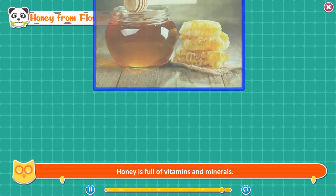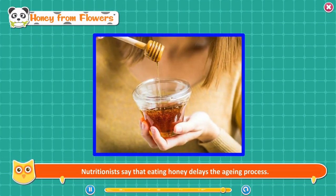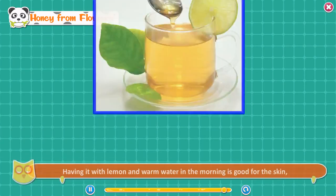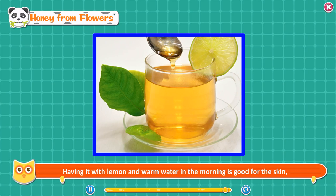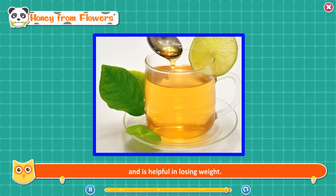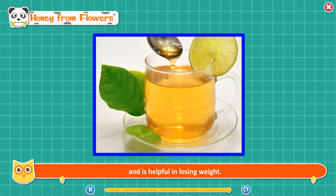Honey is full of vitamins and minerals. Nutritionists say that eating honey delays the aging process. Having it with lemon and warm water in the morning is good for the skin and is helpful in losing weight.